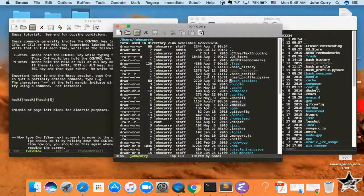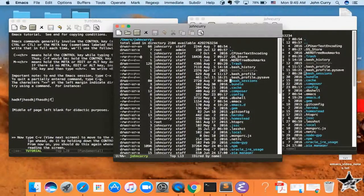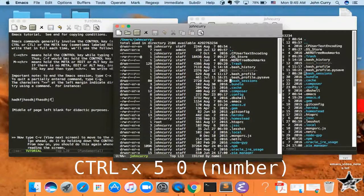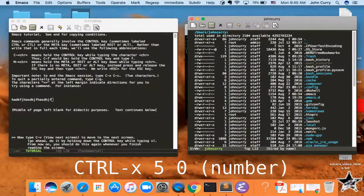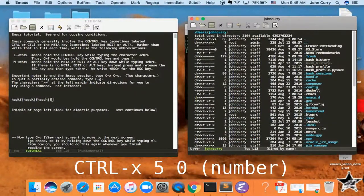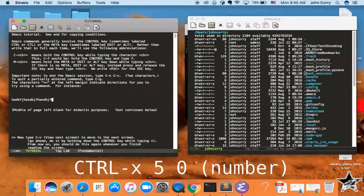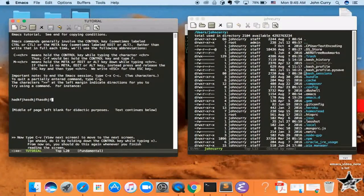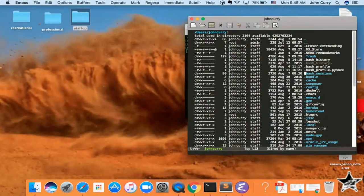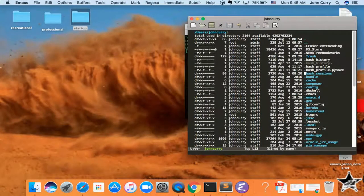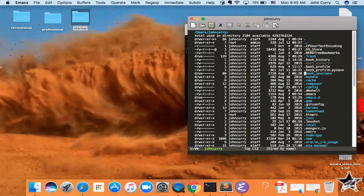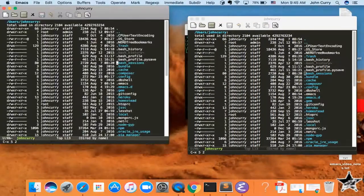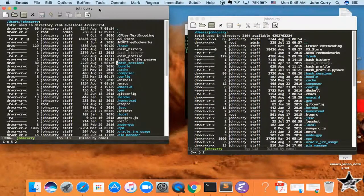And if you want to close the frames, you press Ctrl-X, 5, 0. So Ctrl-X, 5, O to switch, Ctrl-X, 5, 0 to close, Ctrl-X, 5, 2 to open.